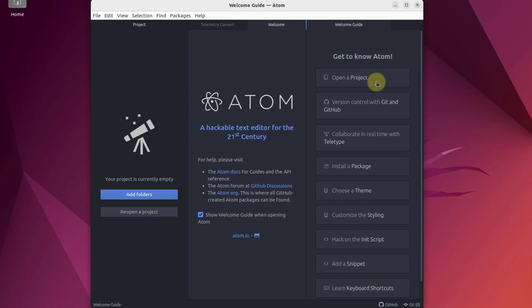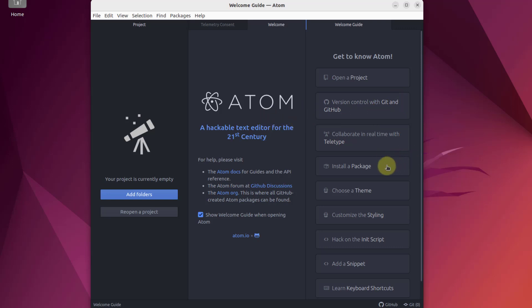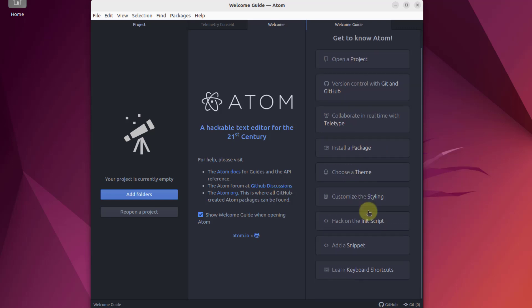From here, you can open an already existing project. You can control and connect it with your GitHub and you have a lot of other options like you can install different packages. For example, you are working on Python and you need to install a package, you can do so. We have different themes available for Atom and a lot of other things.